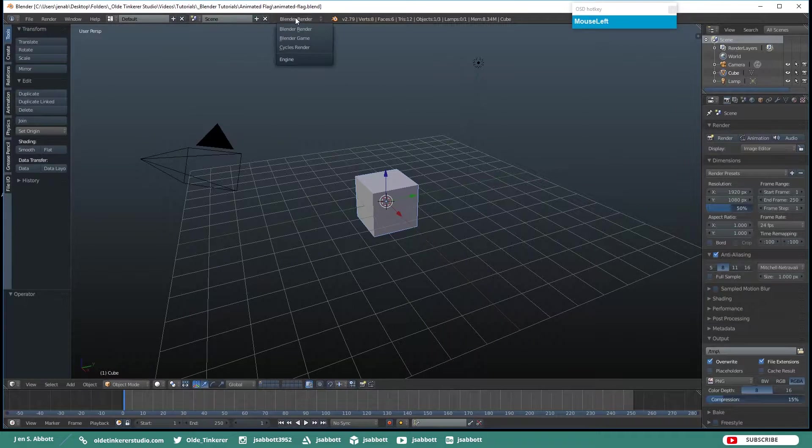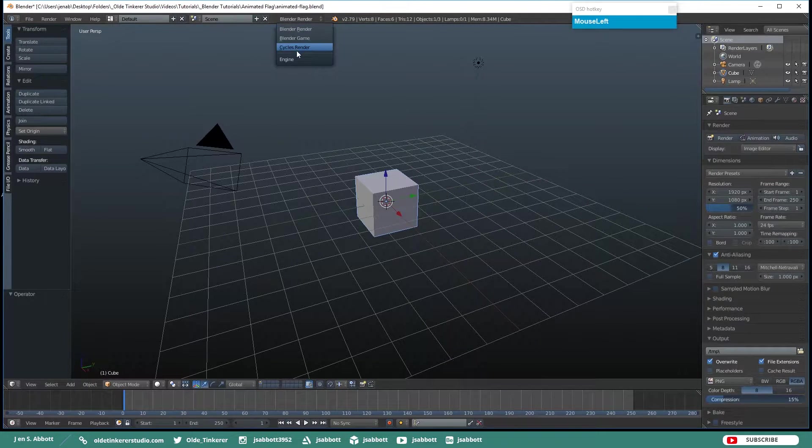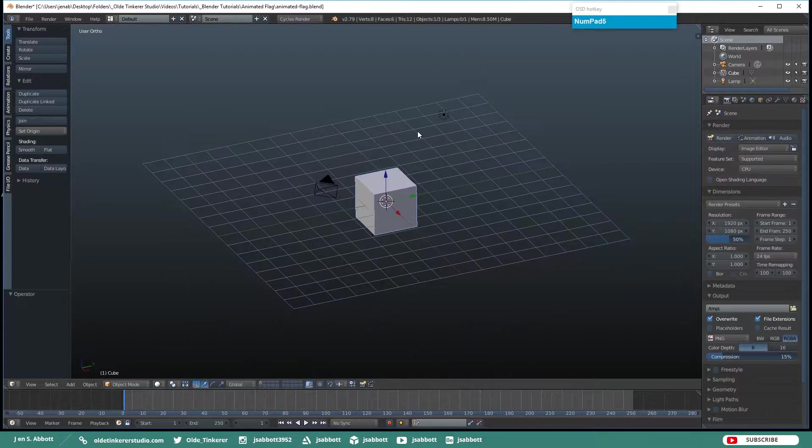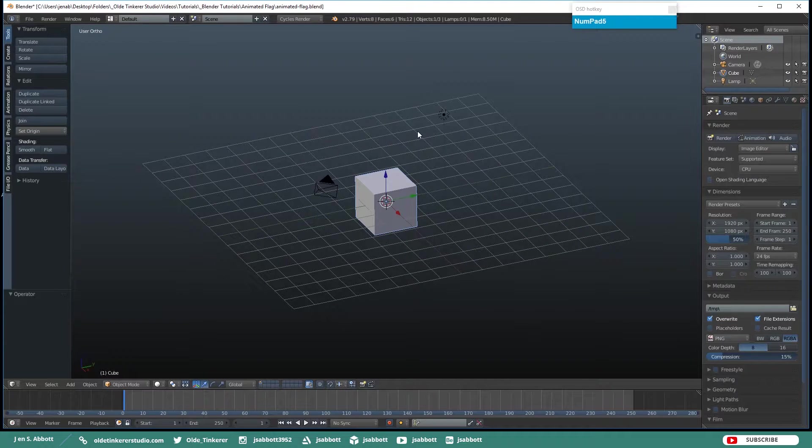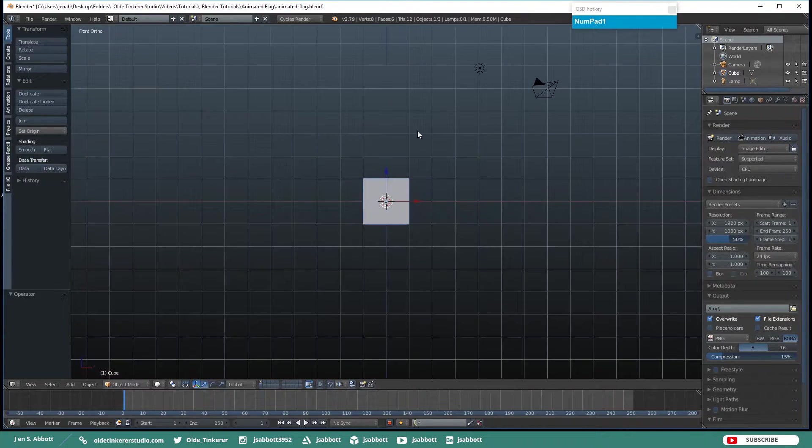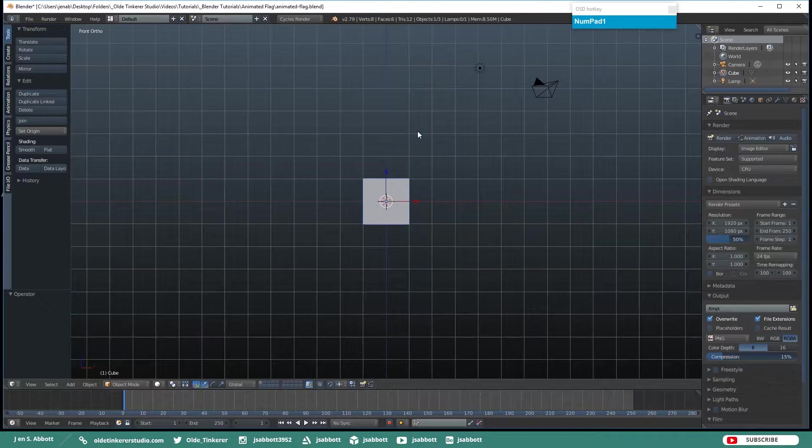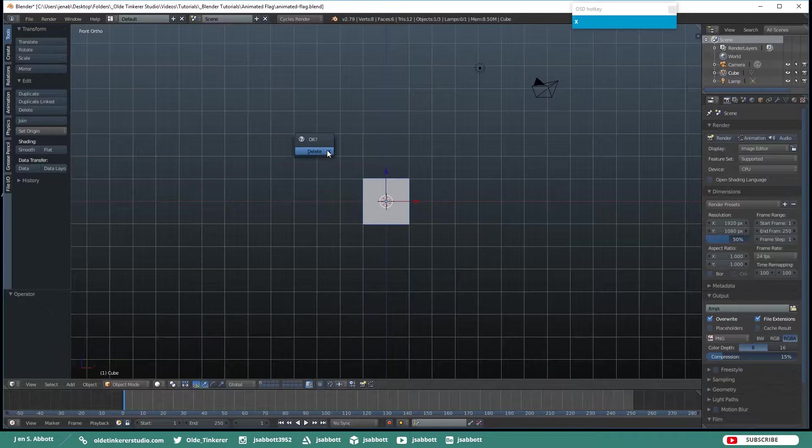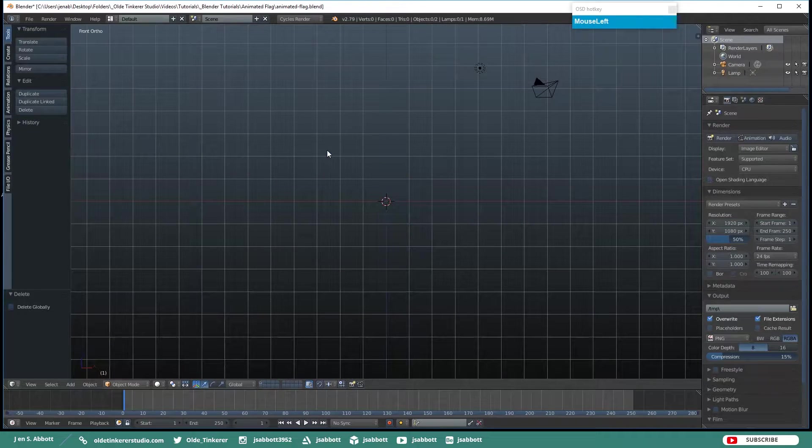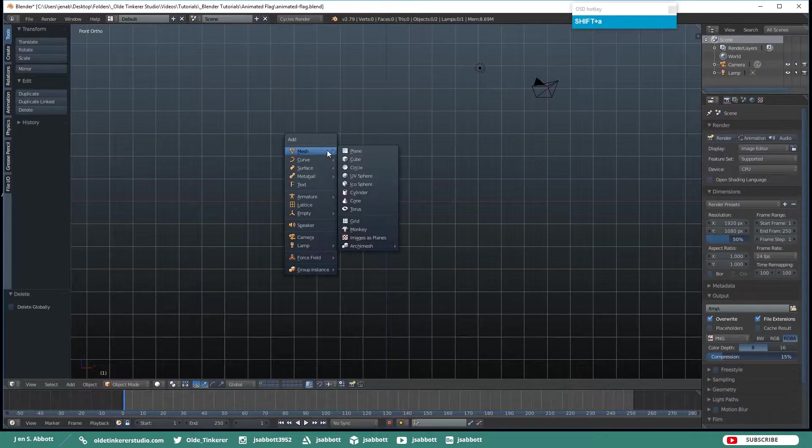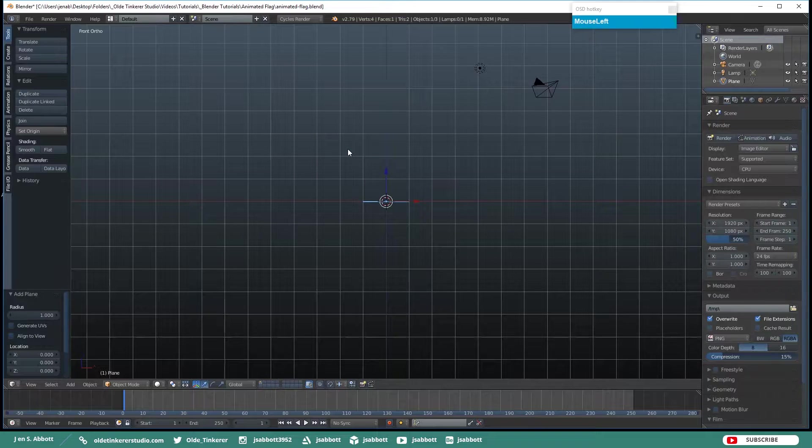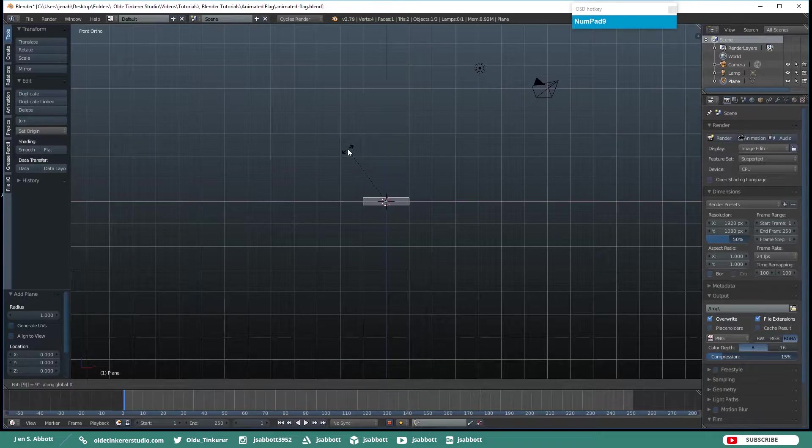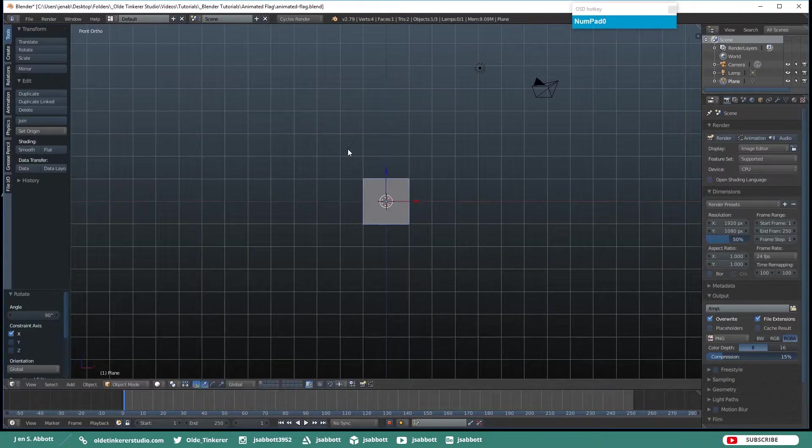Let's begin by changing to the Cycles Render. I am going to go into Orthographic and Front View. Let's delete the default cube and add in a plane.